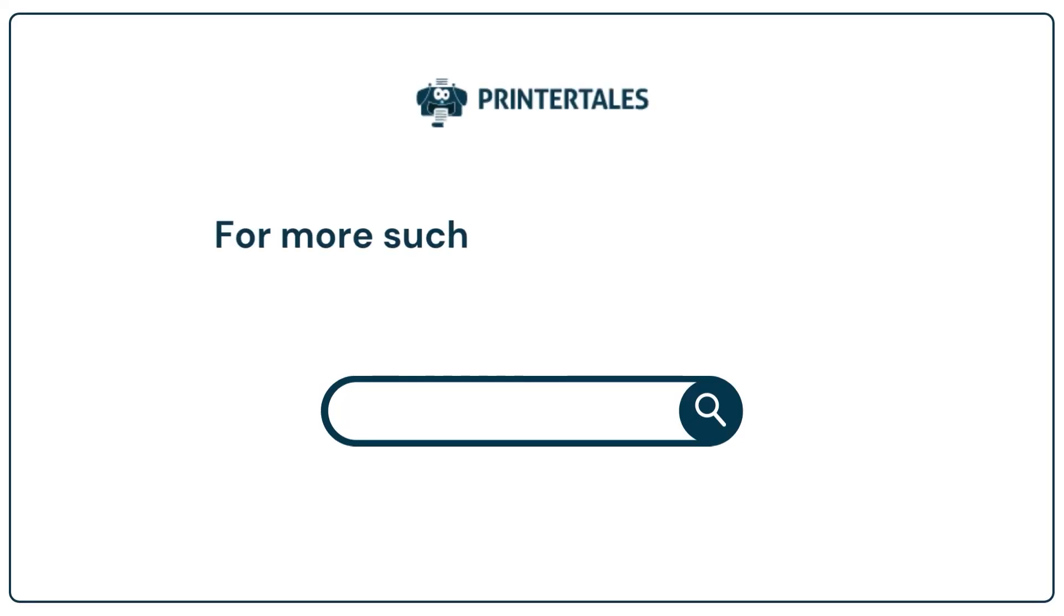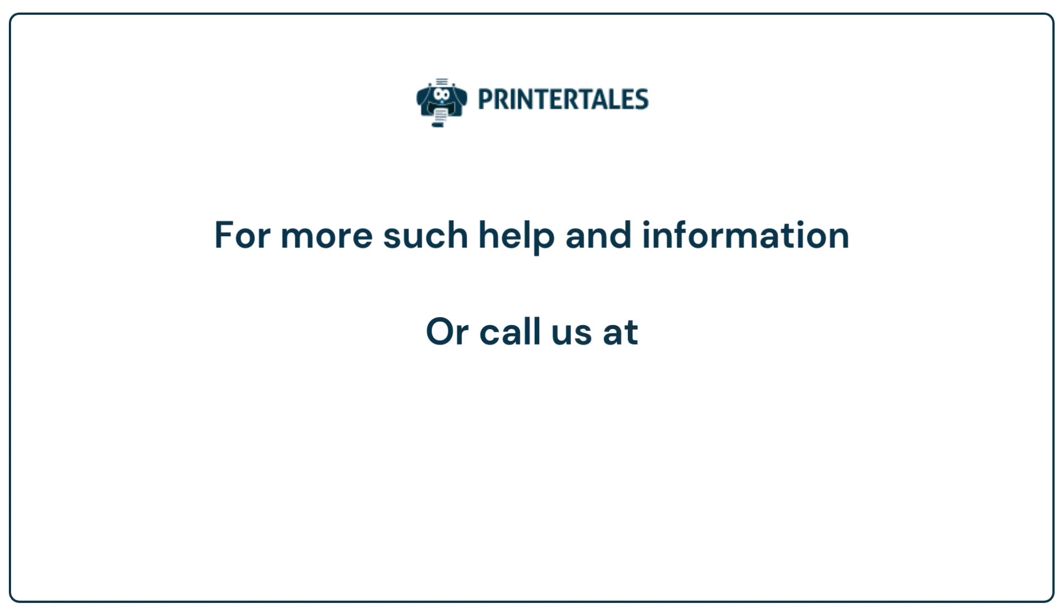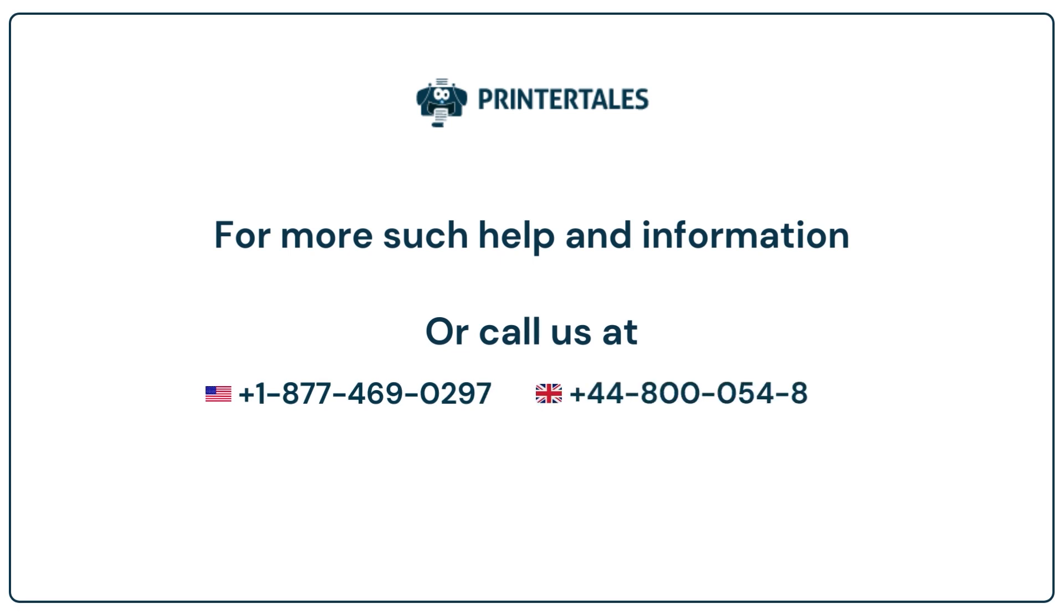For more such help and information visit us at www.printertales.com or call us at +1-877-469-0297 or +44-800-054-8150.